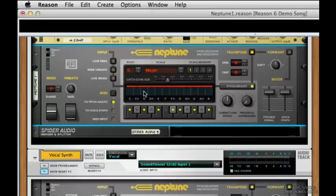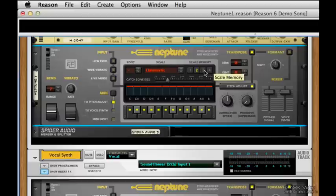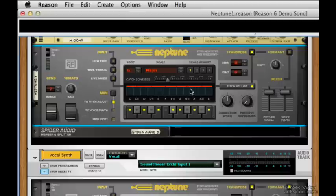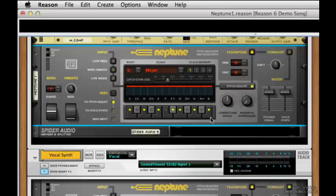If you'd like to have different scales selectable, you can just use the scale memory buttons here. Let's go back to one where our G major is. We can see that the catch zones have increased in size a little bit, and we can also see that there's less notes lit up down here, which is going to make pitch correction much more accurate. Let's give it a listen now.